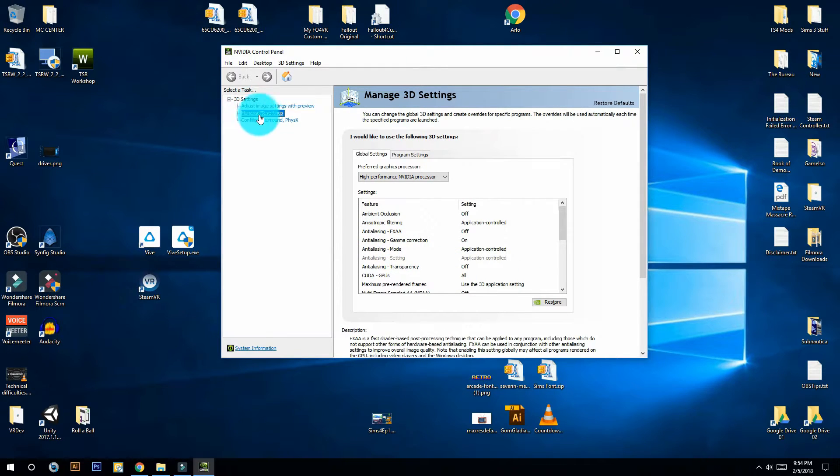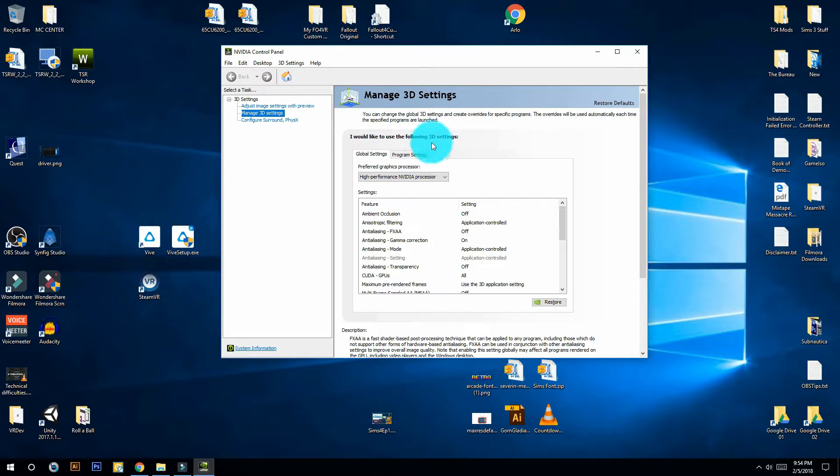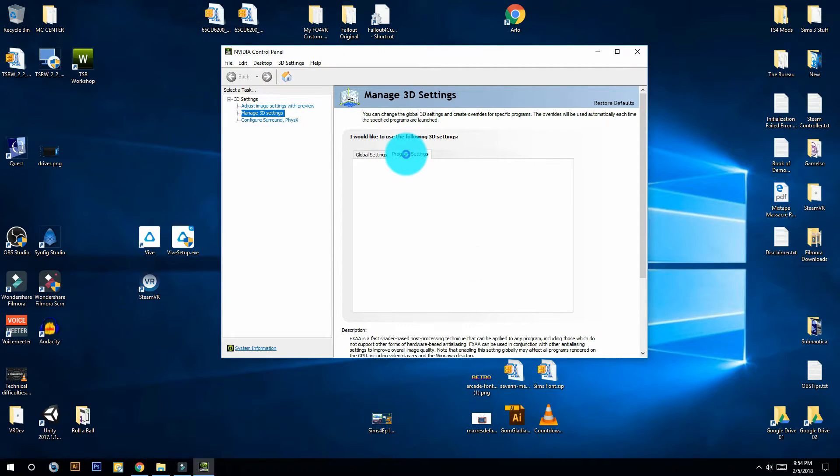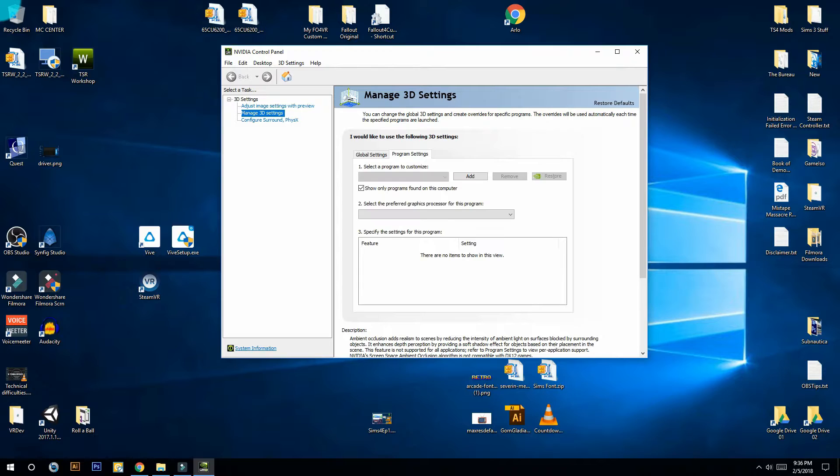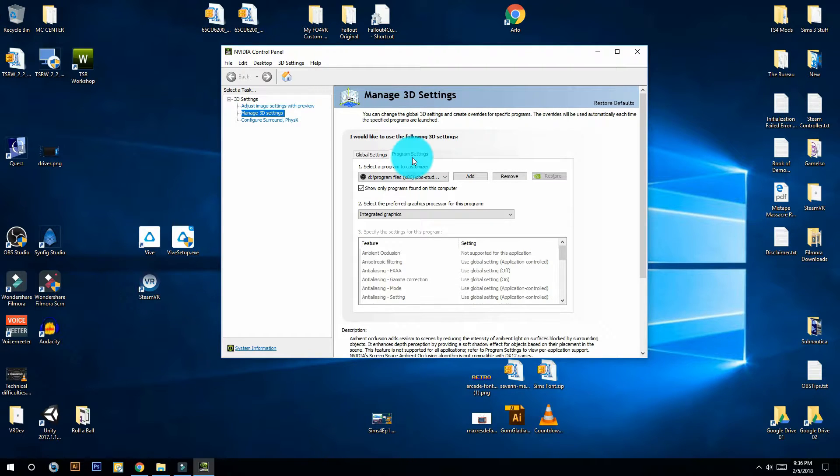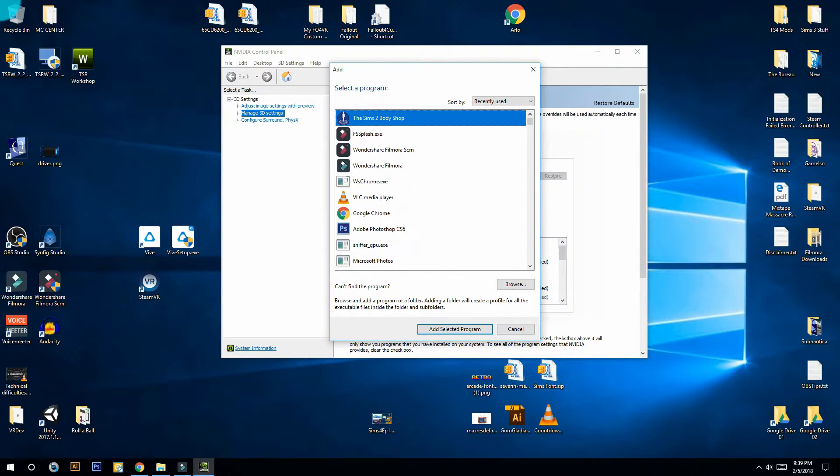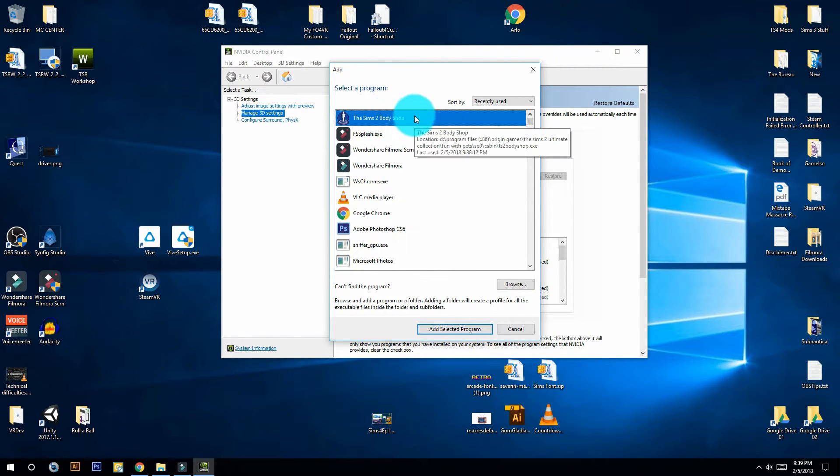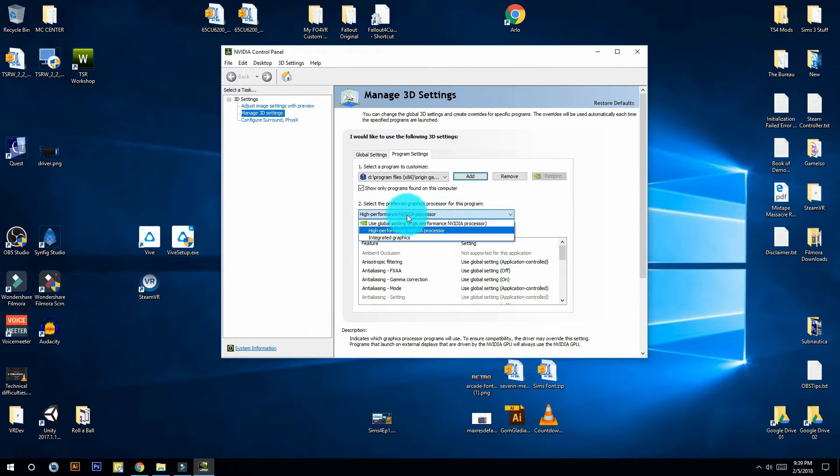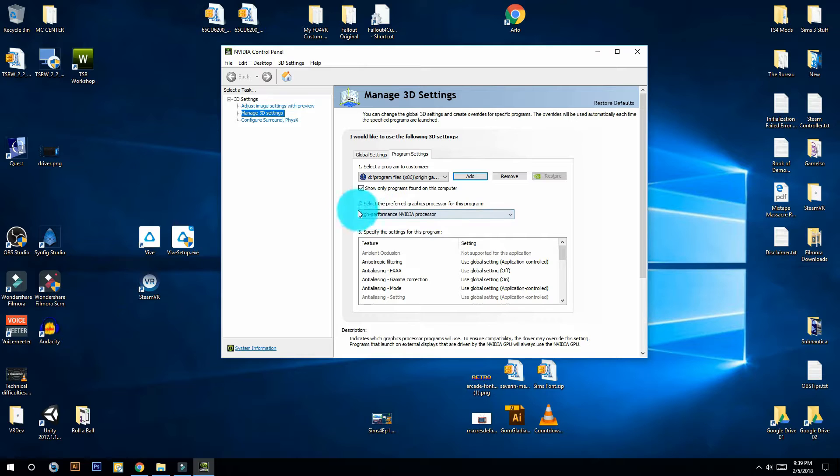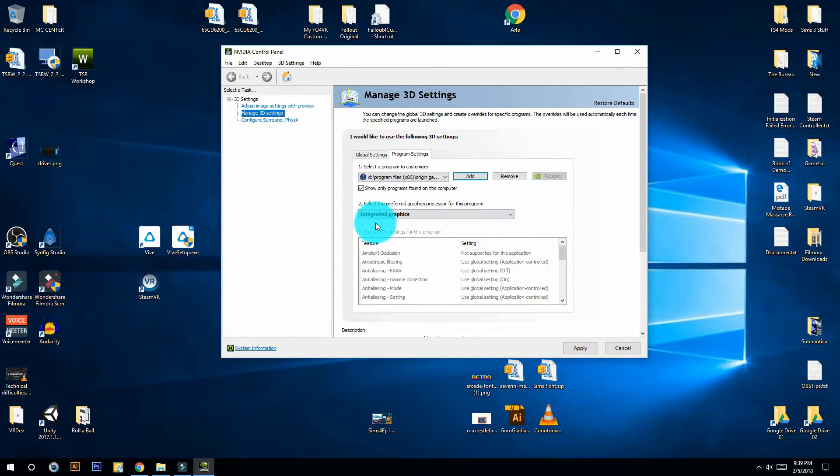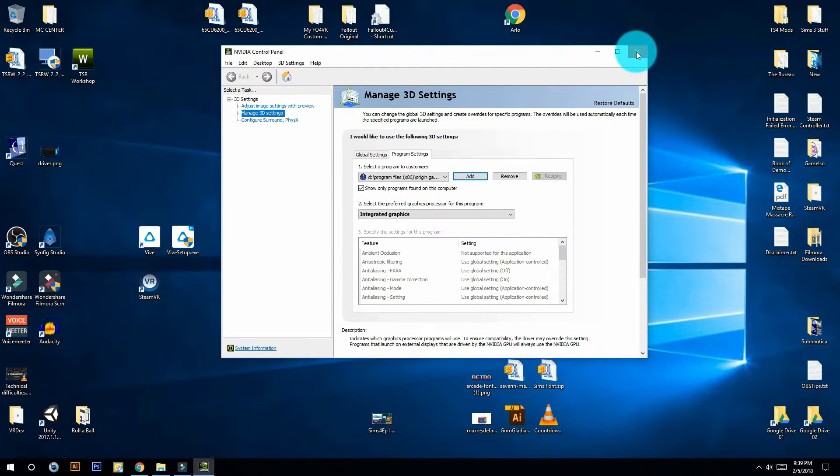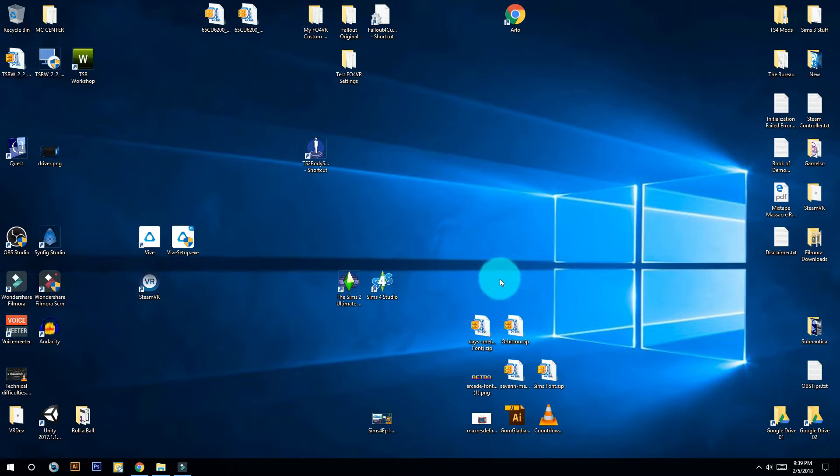Then over to this tab where it says Program Settings. Then you're going to click on Add. This window comes up. You're going to select the Sims 2 Body Shop from this list, then click on Add Selected Program. You're going to go down here to number 2 and you're going to select Integrated Graphics. That should be your Intel card. And click Apply. Now you can close this page and try to run Body Shop one more time.